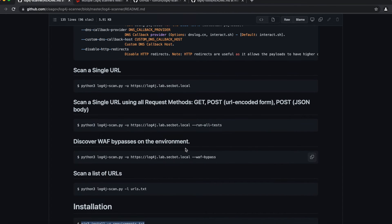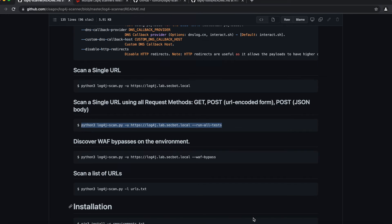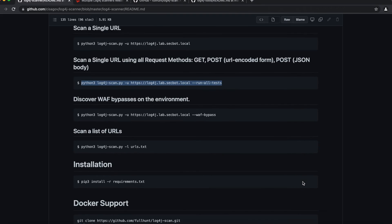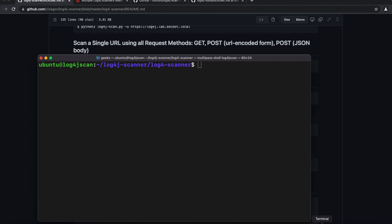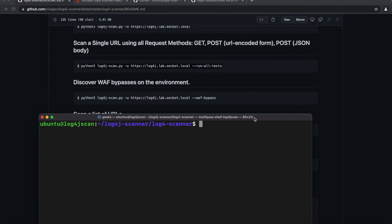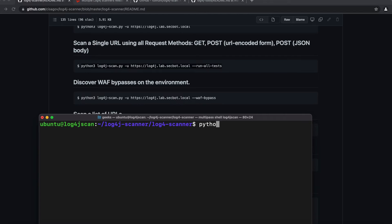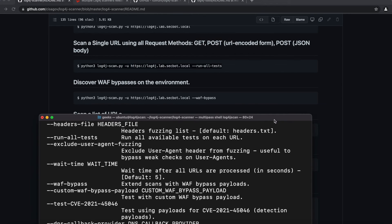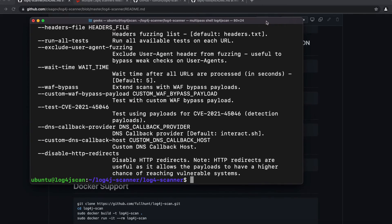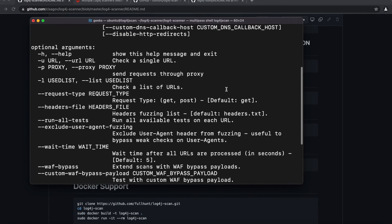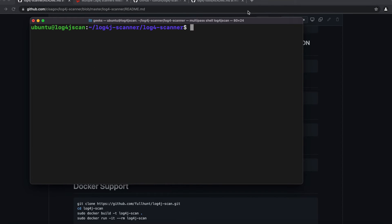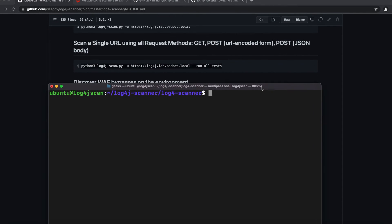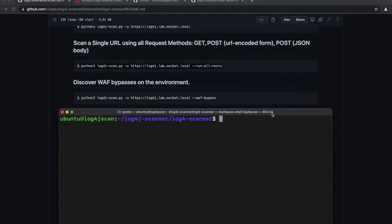We are going to run our first test. In order to do that, we want to type the command. I'm going to start with the help command. We're going to do python3 log4j-scan.py and then -h. We can see here, like we saw on the screenshot, it gives us all the optional arguments that we can use.